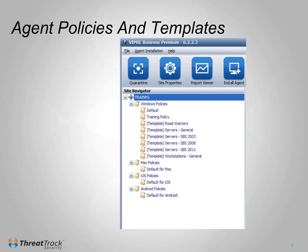In most environments, not all machines will have the same antivirus settings. Scan schedules for servers and PCs may be different, and remote laptop users may be given more control over their settings than office-based users. Policies in Viper Business contain custom settings, and each machine belongs to one policy. To speed up the process of customizing policies, a number of templates are included in Viper that cover some common requirements.